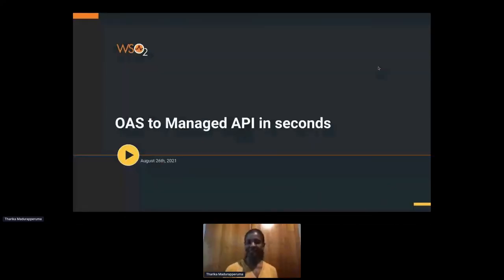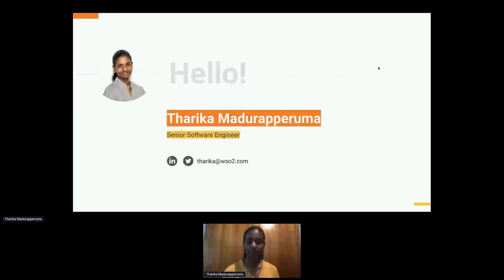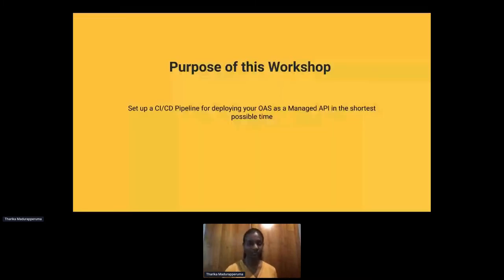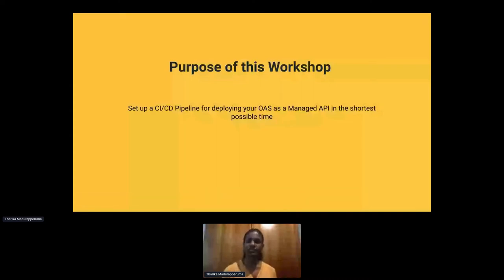Hello everyone. I'm Tarika Madhura Pirma, a Senior Software Engineer from WSO2. The purpose of this workshop is to show how we can set up a CI/CD pipeline for deploying your OpenAPI specification as a managed API in the shortest possible time.